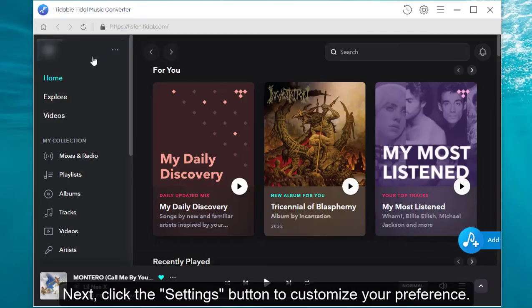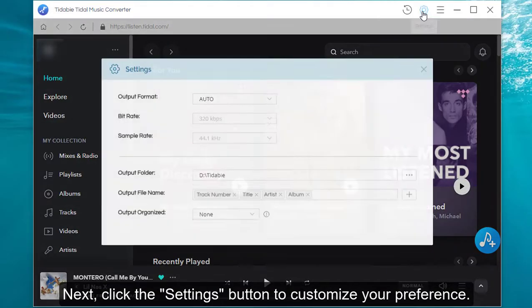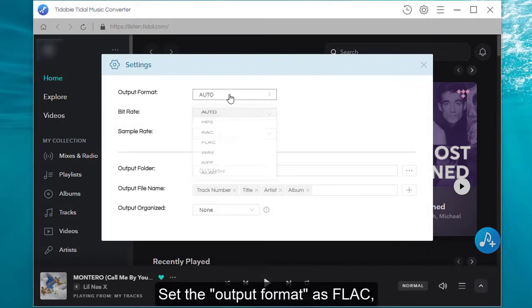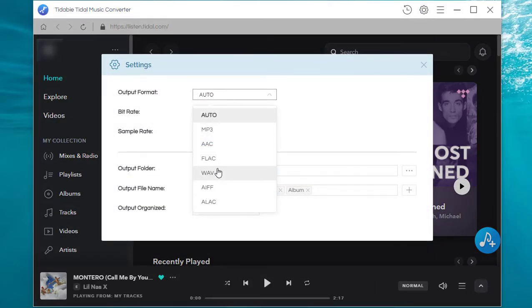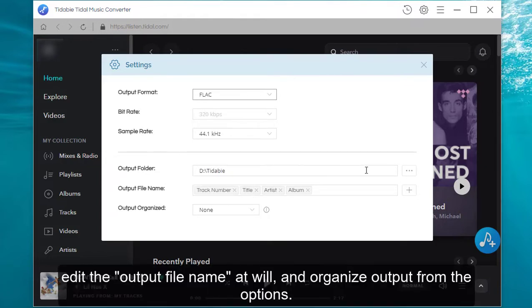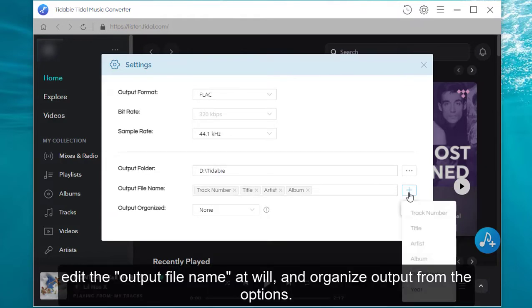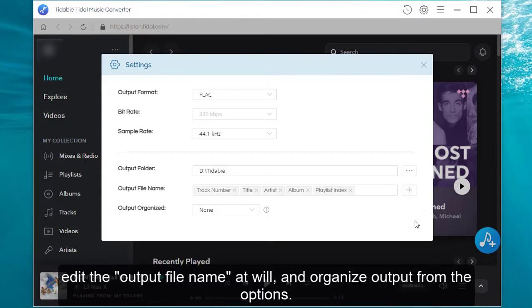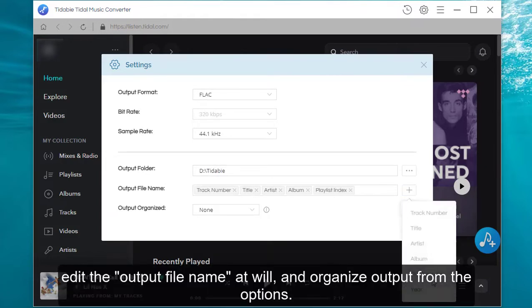Next, click the settings button to customize your preference. Set the output format as FLAC, edit the output file name as you will, and organize output from the options.